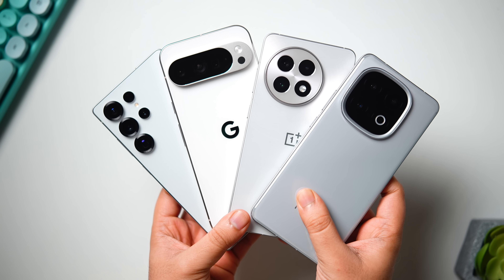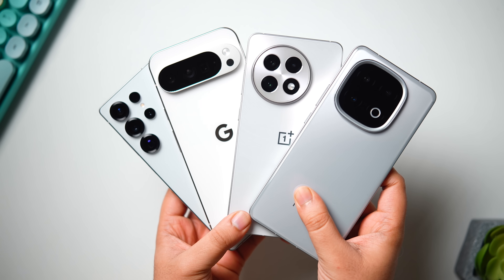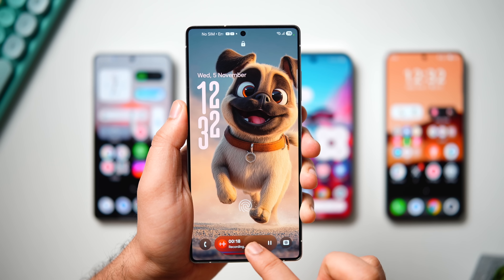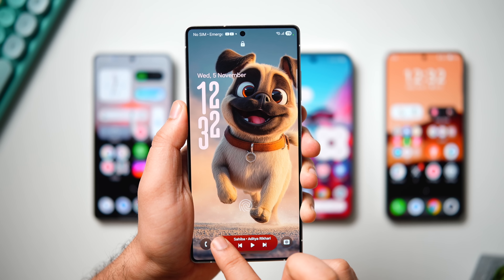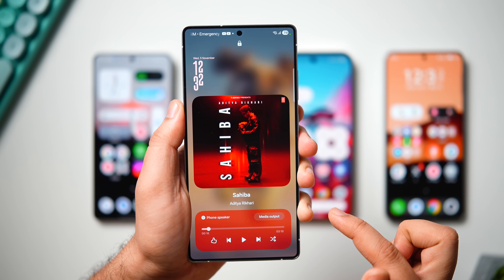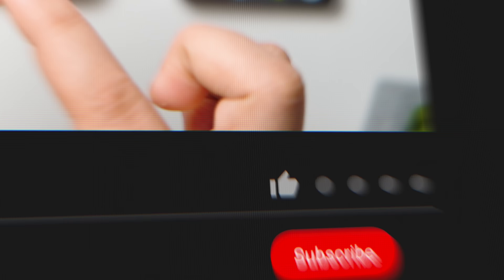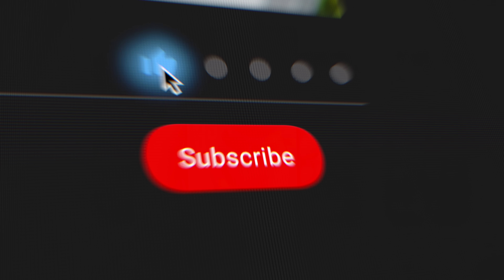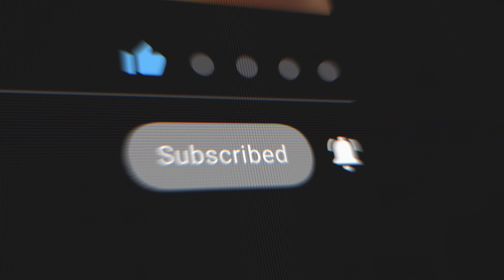Today in this video we're going to compare the animations and interfaces of these Android phones and find out which one provides the smoothest Android experience. If you love watching these kind of comparison videos then don't forget to smash that like button and subscribe to this channel — it would mean a lot to me.